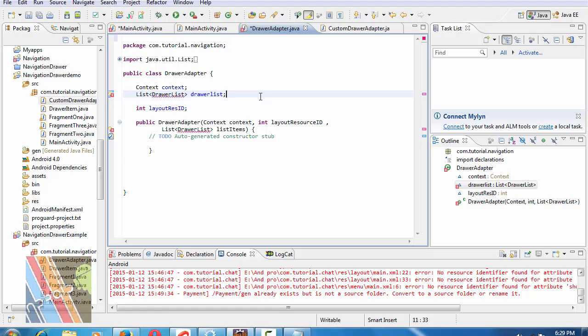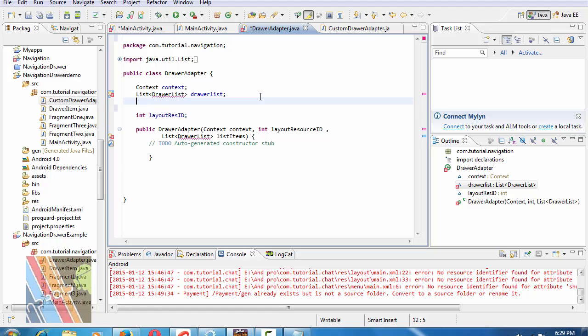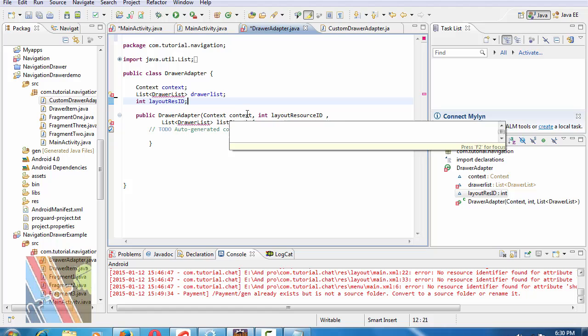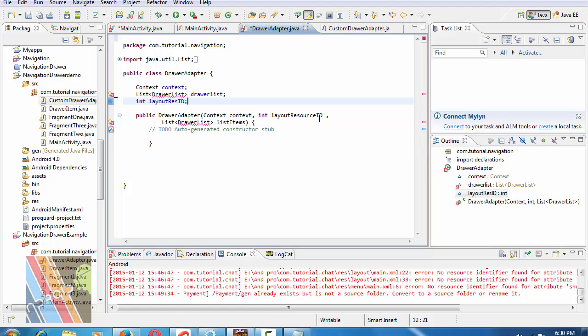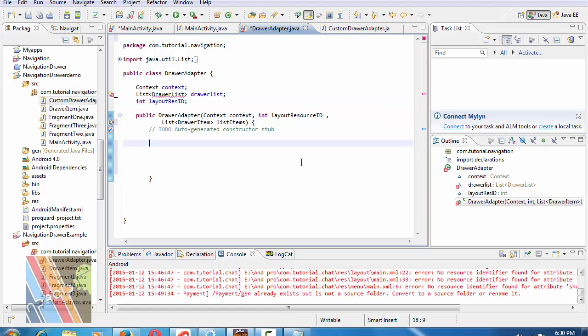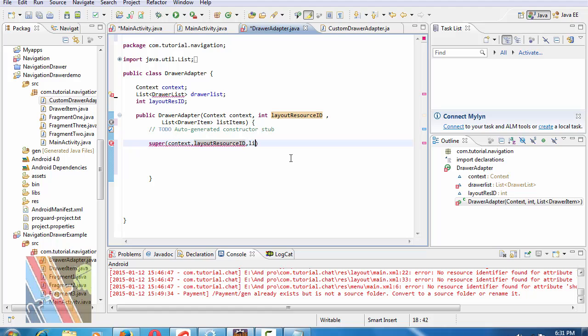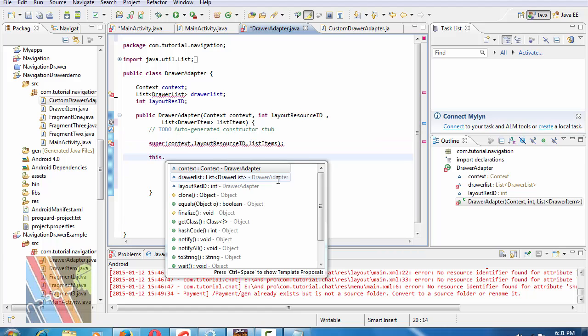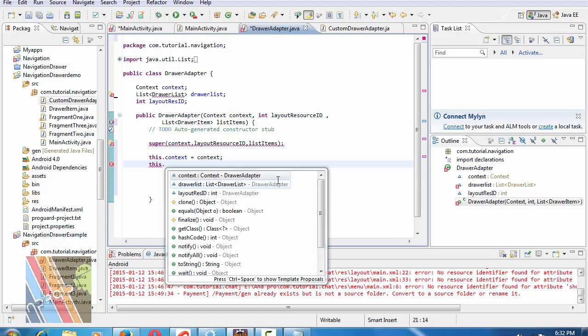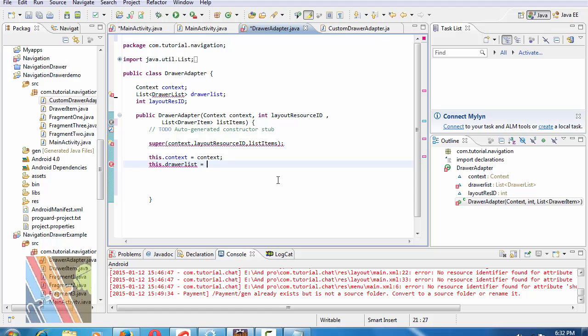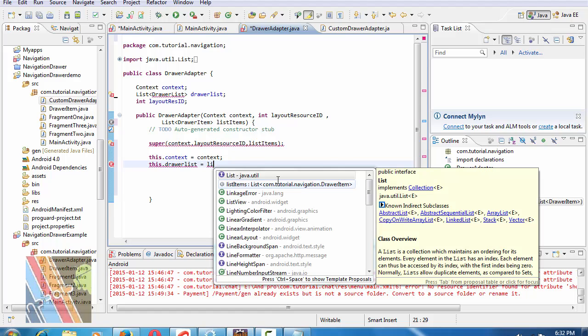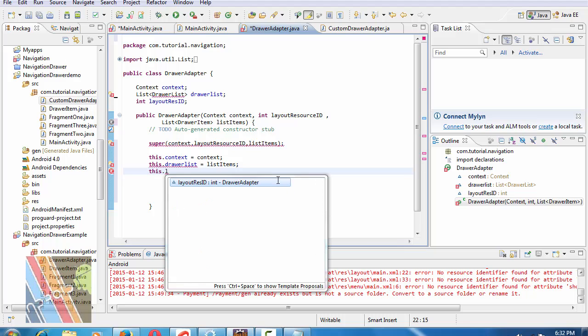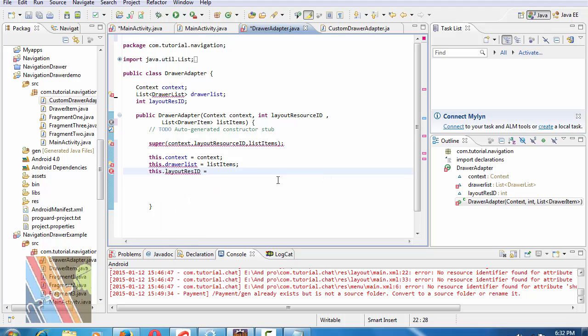Inside drawer adapter java, write DrawerList drawerList. Now public DrawerAdapter with parameters context context, integer layout resource ID, list drawer item list items. Call super with context, layout resource ID, and list items. Set this.context equals to context, this.drawerList equals to listItems, and this.layoutResourceID equals to layoutResourceID.